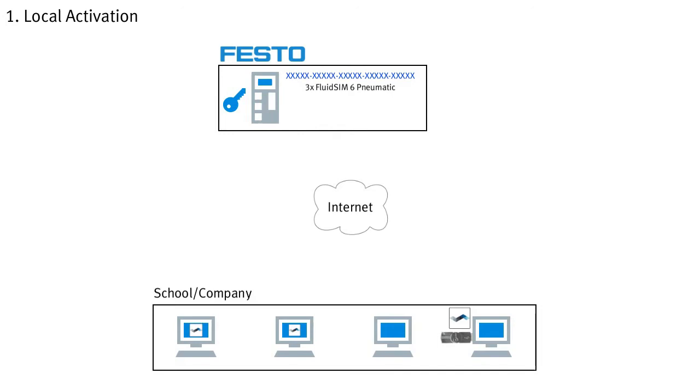A suitable code meter USB license plug, however, must be purchased separately. The main point of local activation is that an internet connection is needed only once, for the transfer of the license, and no more after that.